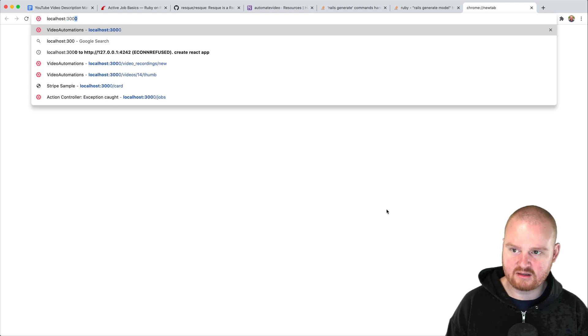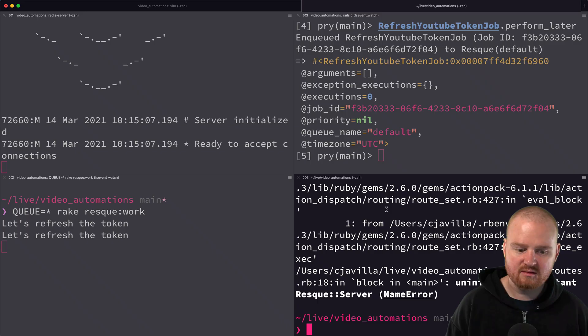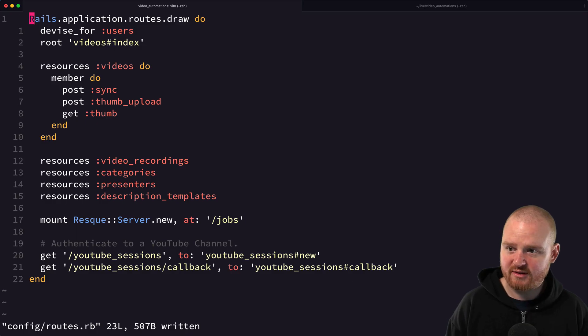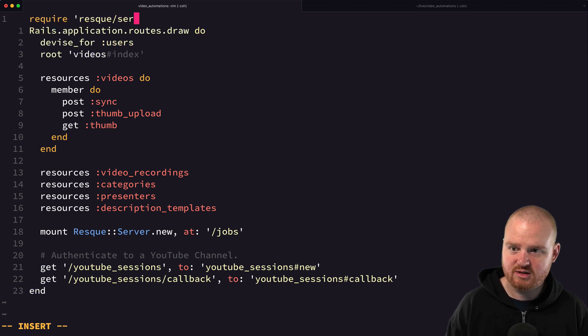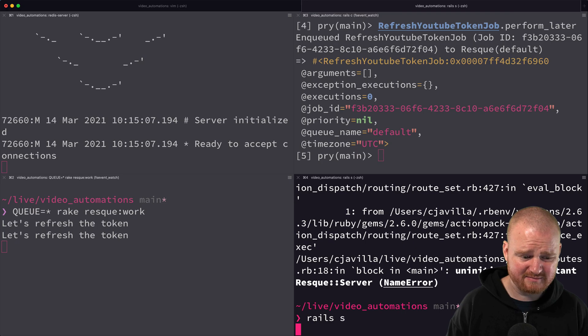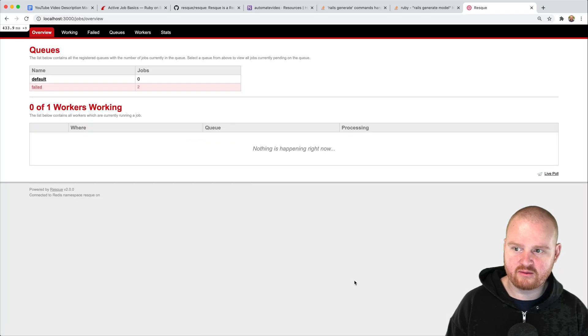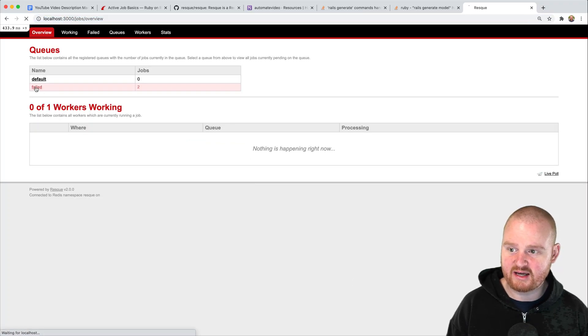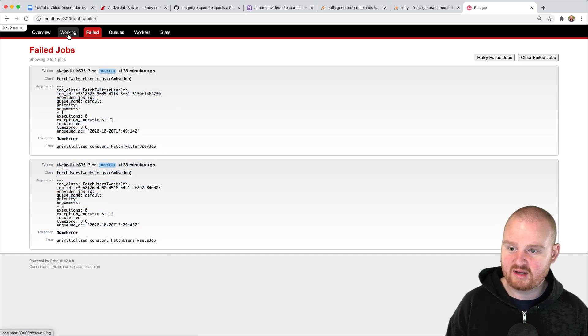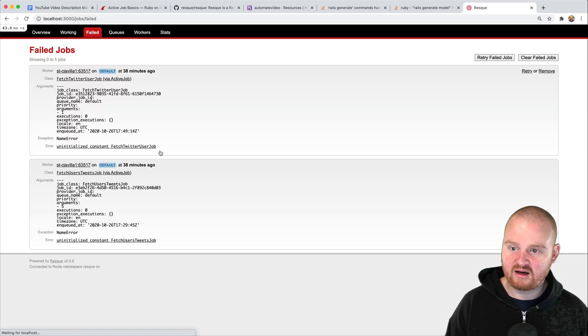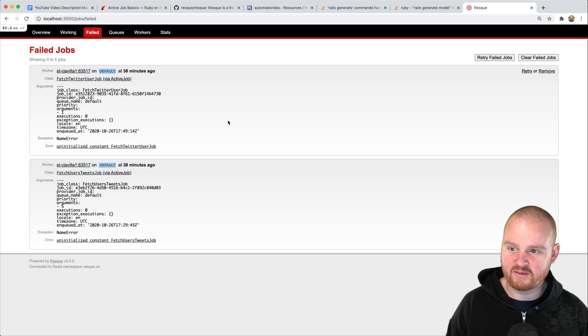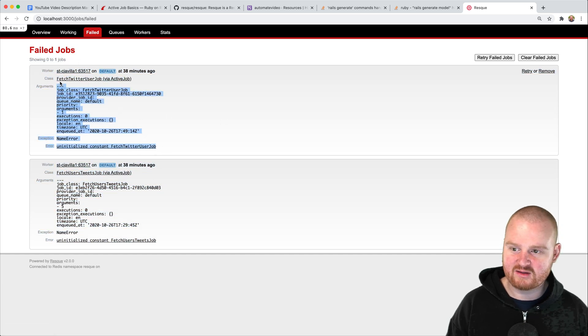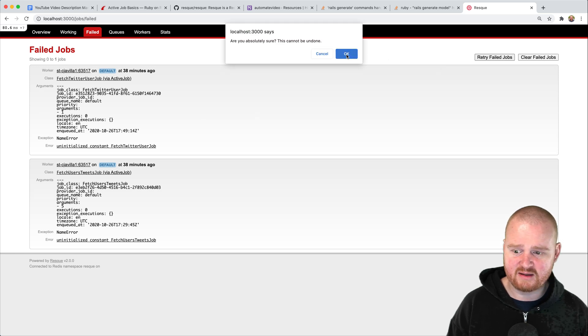I forgot one thing and that was to require 'resque/server' in here. We need to restart the server. Now from the browser, localhost:3000/jobs brings us to this page where we can see the failed jobs, we can see which jobs are working. This was actually failed jobs from another project because we're just using the same Redis database. We can clear the failed jobs and now we have no failed jobs and only one queue, that's the default queue.